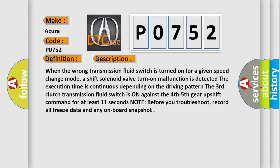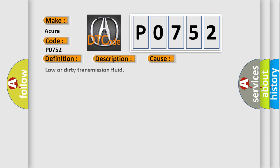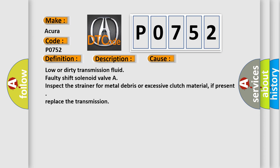Note before you troubleshoot, record all freeze data and any on-board snapshot. This diagnostic error occurs most often in these cases: low or dirty transmission fluid, faulty shift solenoid valve, or inspect the strainer for metal debris or excessive clutch material. If present, replace the transmission.